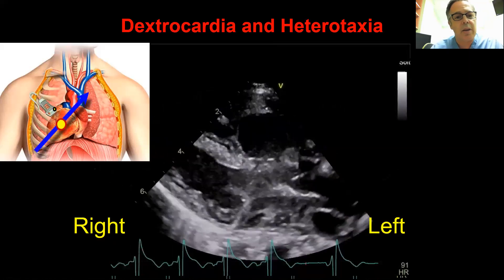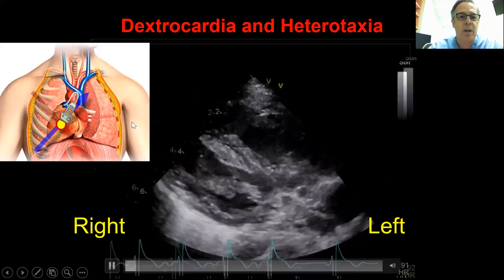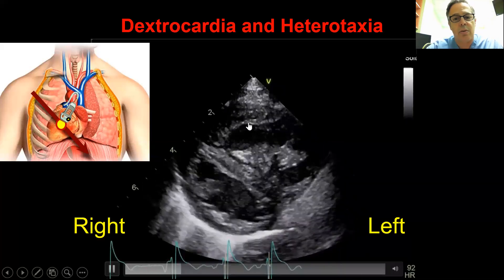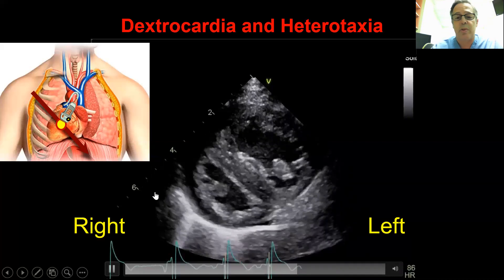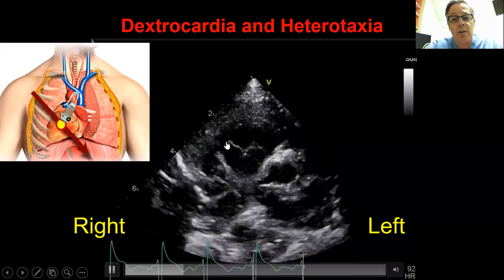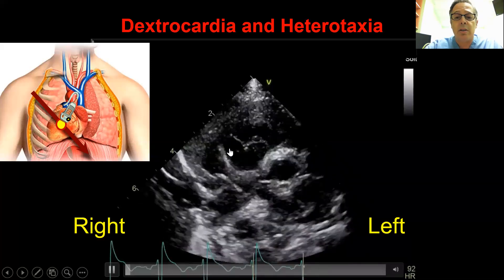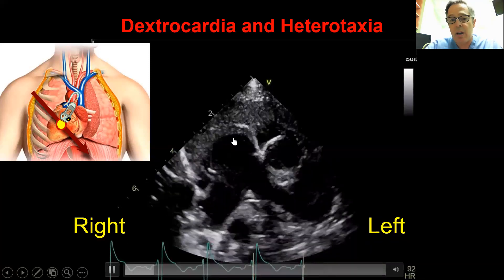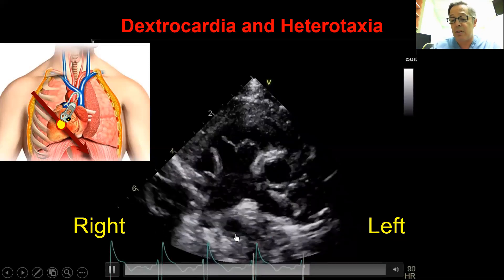The parasternal long axis view is obtained from the right parasternal position with the marker pointed toward the left shoulder. The parasternal short axis is obtained by rotating clockwise, with the marker pointed toward four o'clock — this again shows ventricular inversion with the RV on the left and LV on the right. Sweeping up to the base of the heart, you have an inverted vessel arrangement: the aorta is here with the SVC visible, and the PA branches are to the right of the aorta — inverted from what we typically see in a normal arrangement.